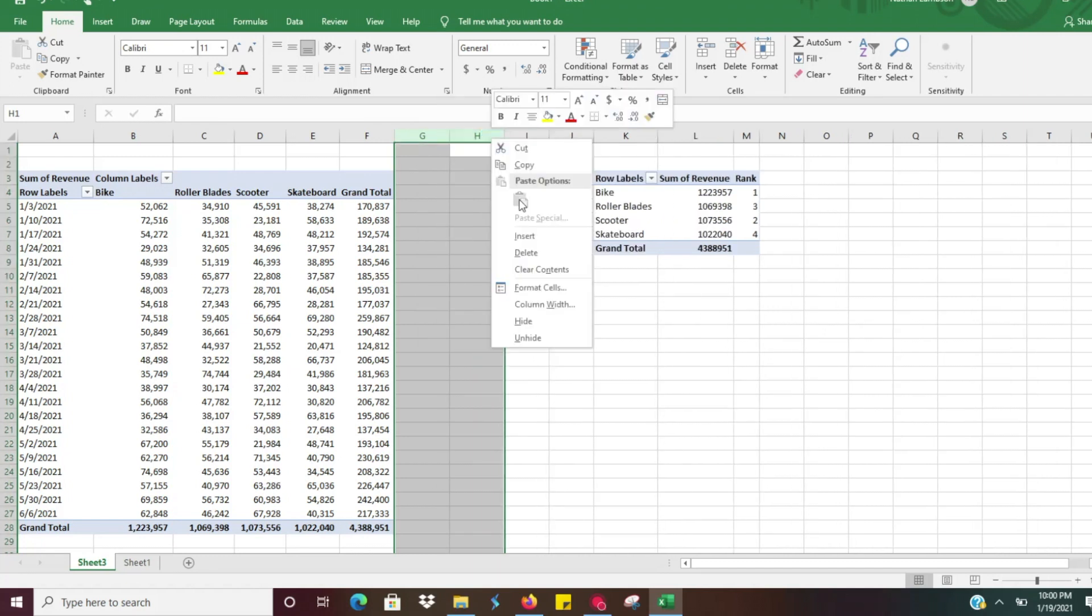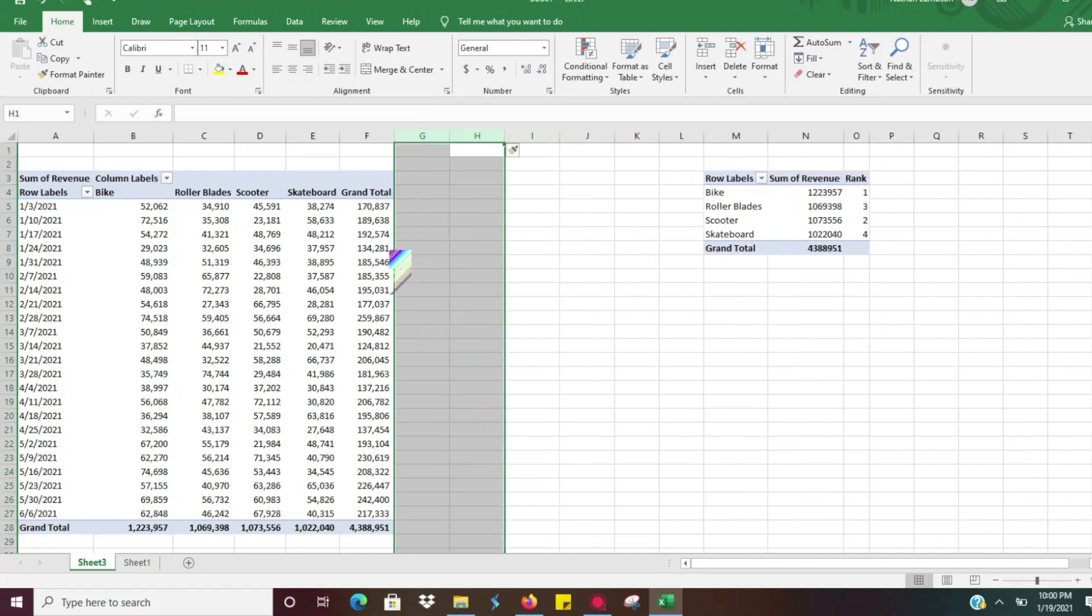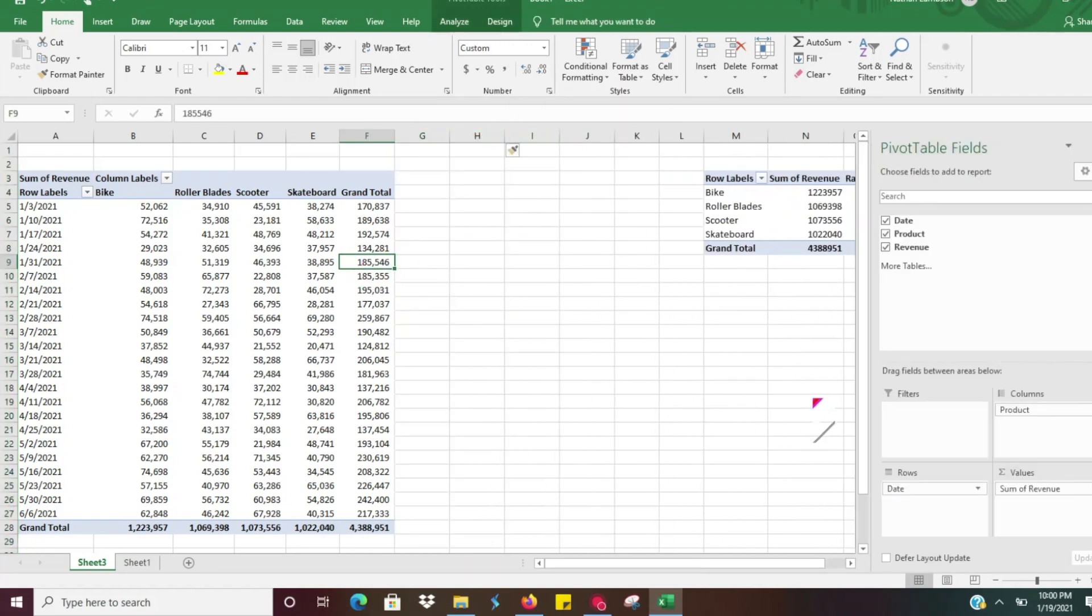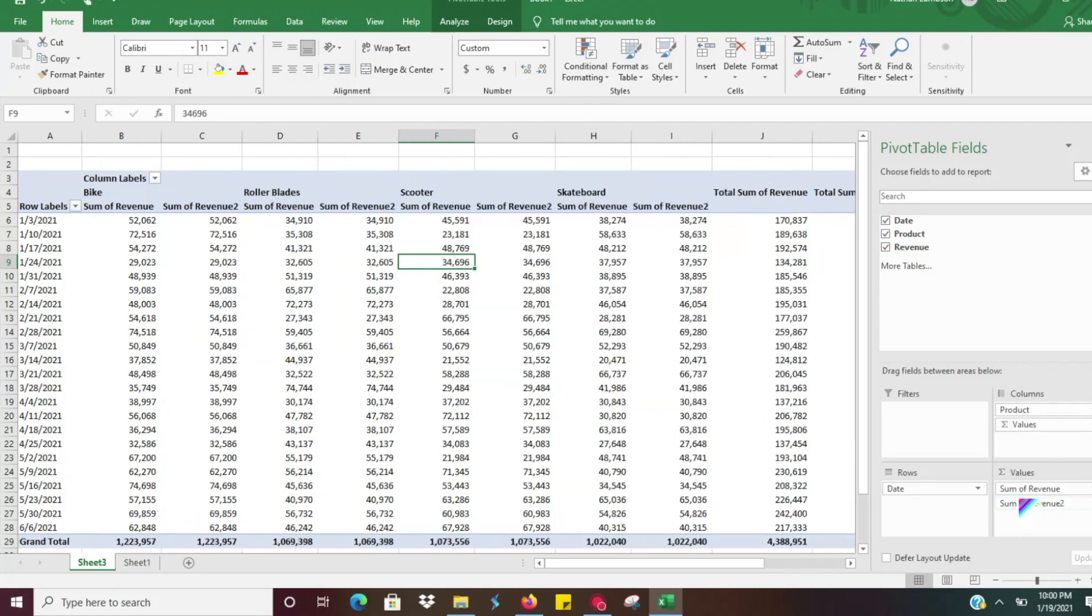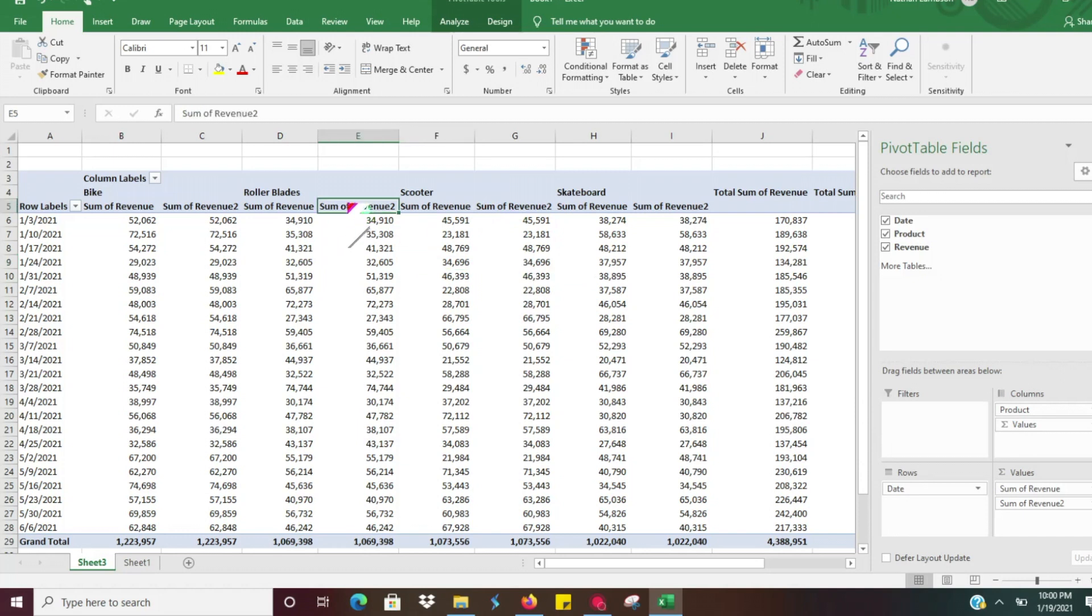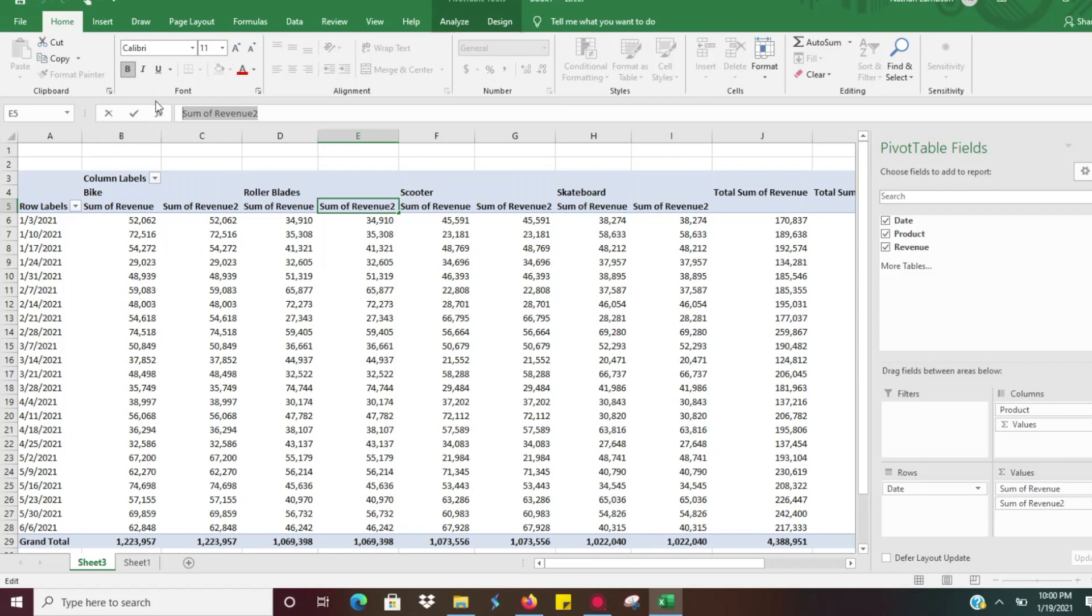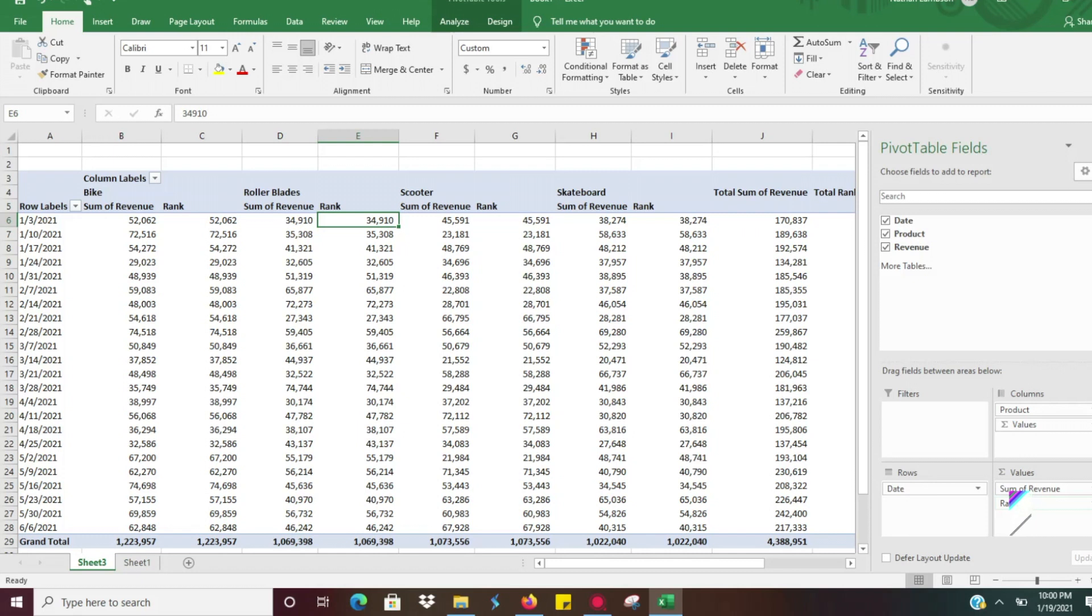So what we're going to want to do is take a revenue and drop it back down underneath there. So again it's giving us sum of revenue too. So I'm going to go ahead and just rename that. And if I rename it in one of the headers it's going to rename all of it. So rank.